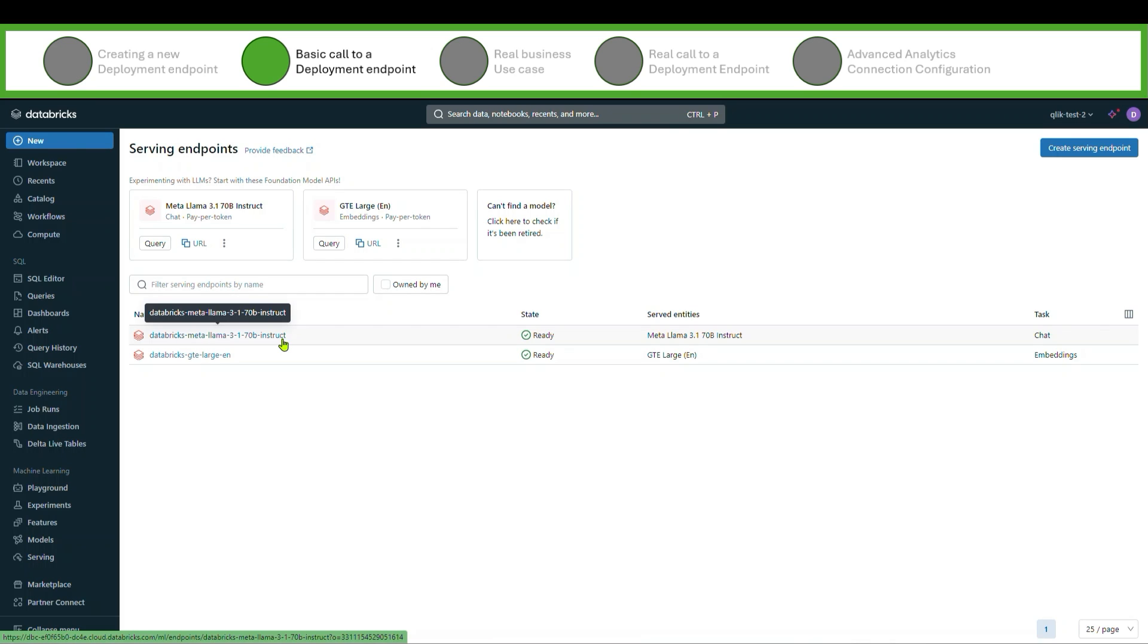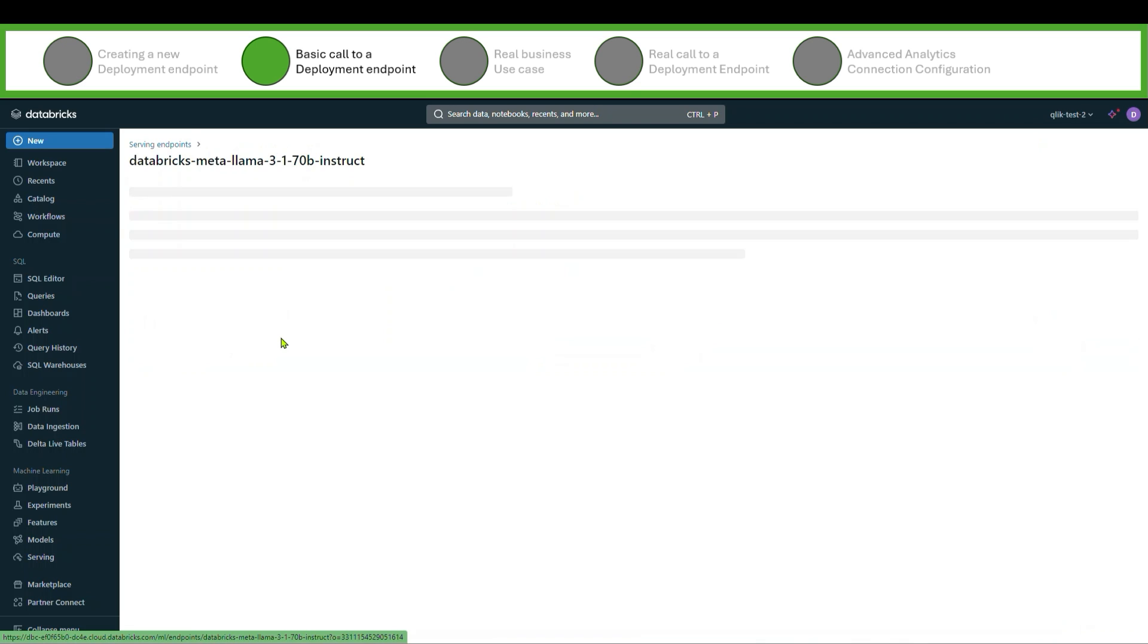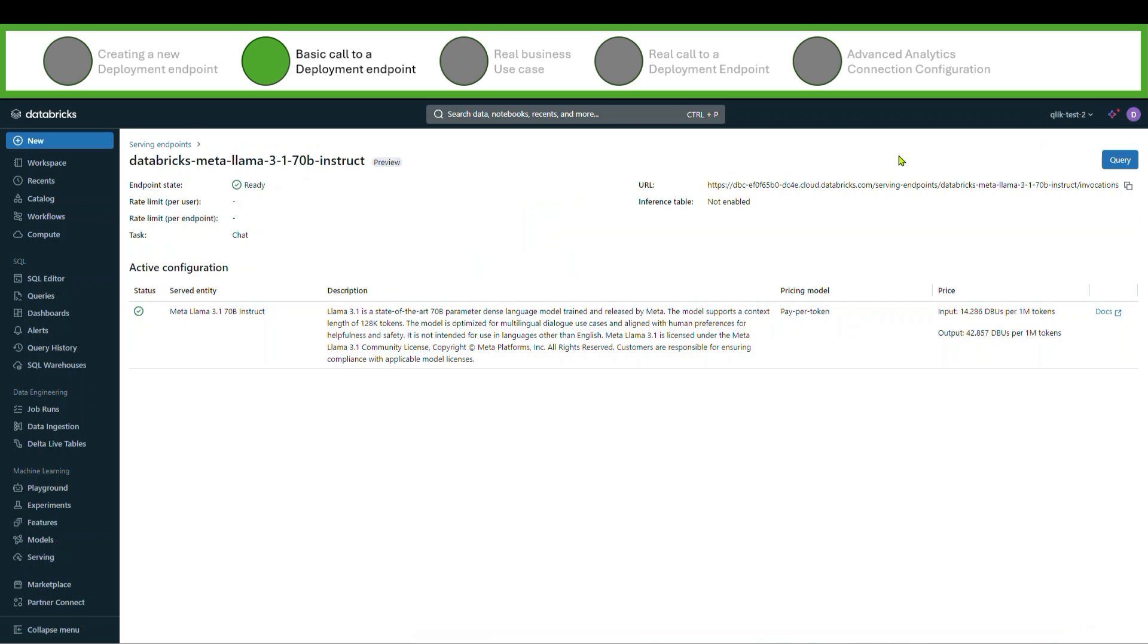When I deploy this and I have my own endpoint, my data is going into training my deployment of that model. It is not training the Meta LLaMA 3.1 70 billion instruct model for everyone else in the world. It is my version of that model. After I create these things, I end up with a URL that I'm able to call.